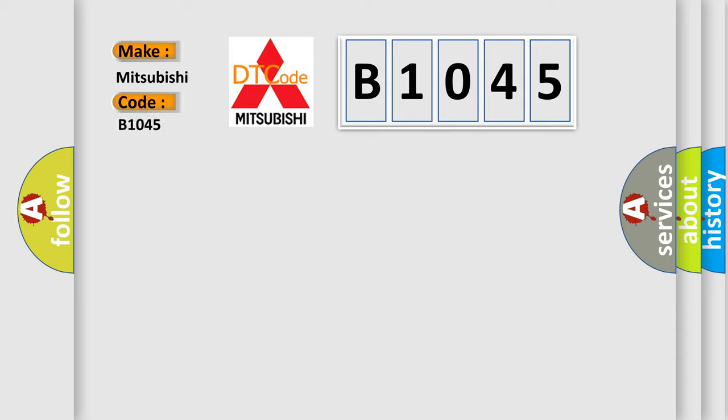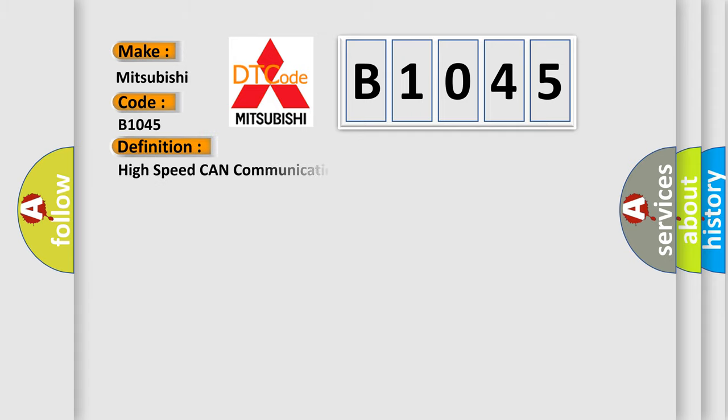B1045 specifically for Mitsubishi car manufacturers. The basic definition is High-speed CAN communication bus.